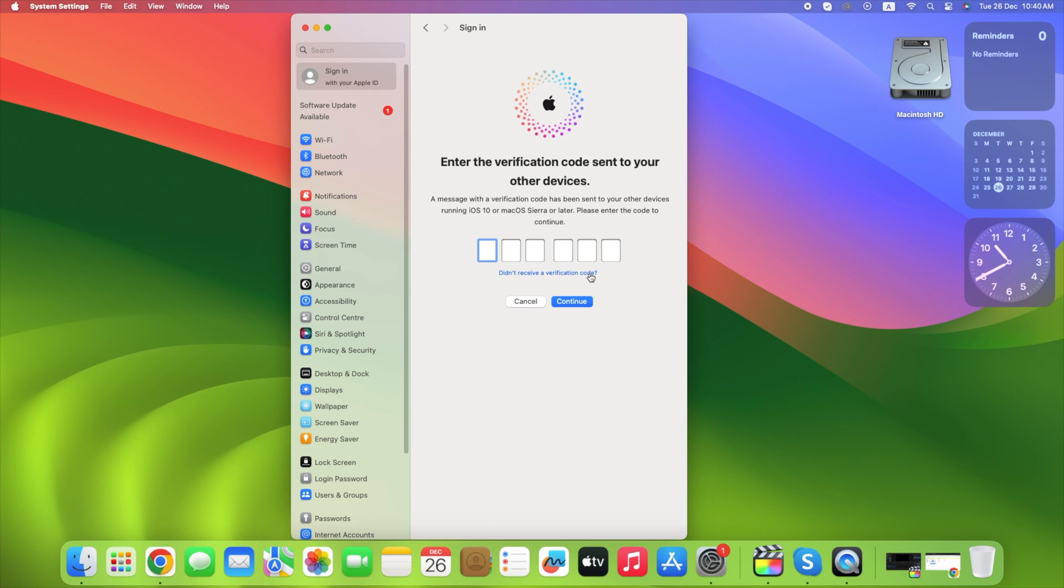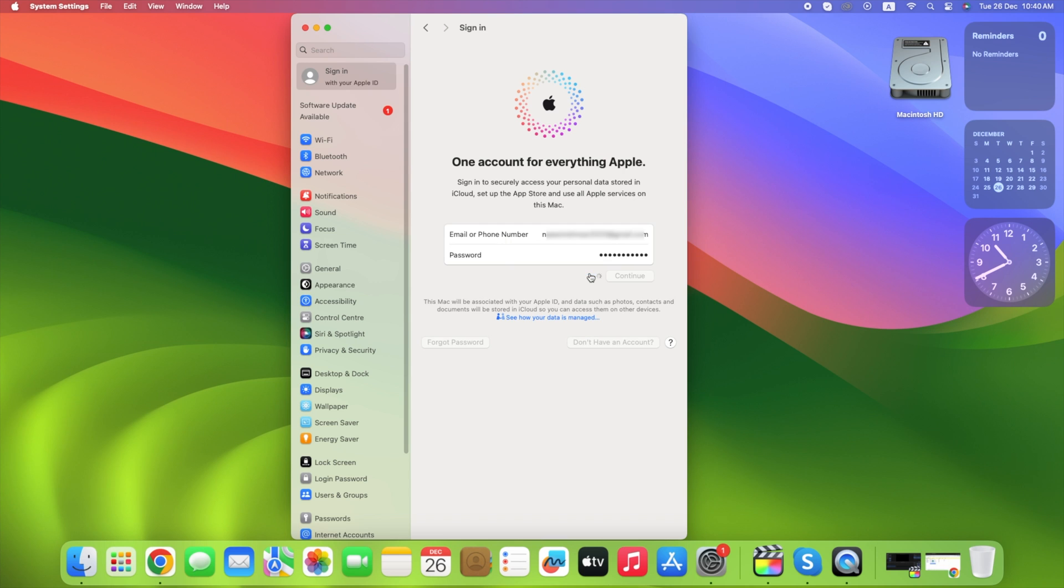Now it's time to verify your Apple ID. Enter the verification code sent to your other devices. Enter the code and click continue. Wait for some time for verification.